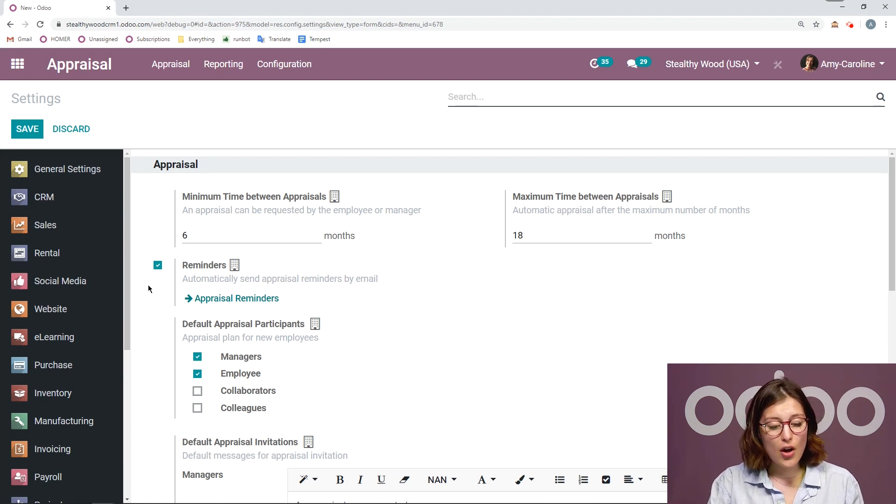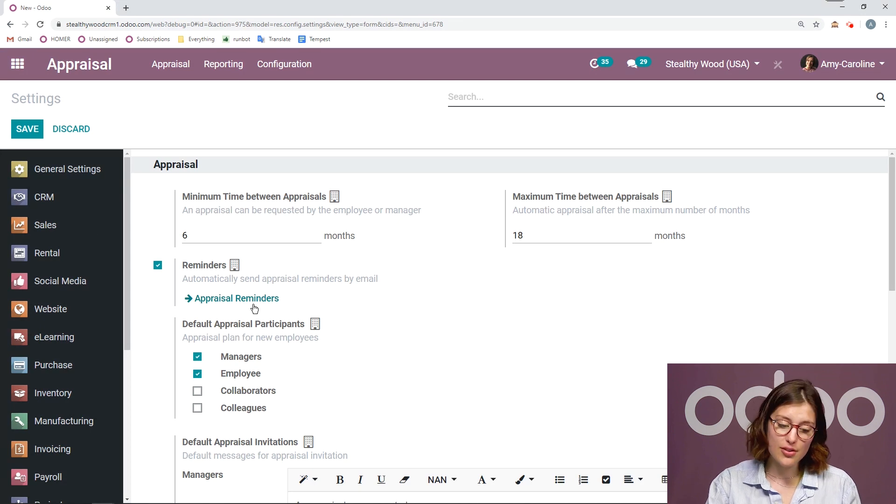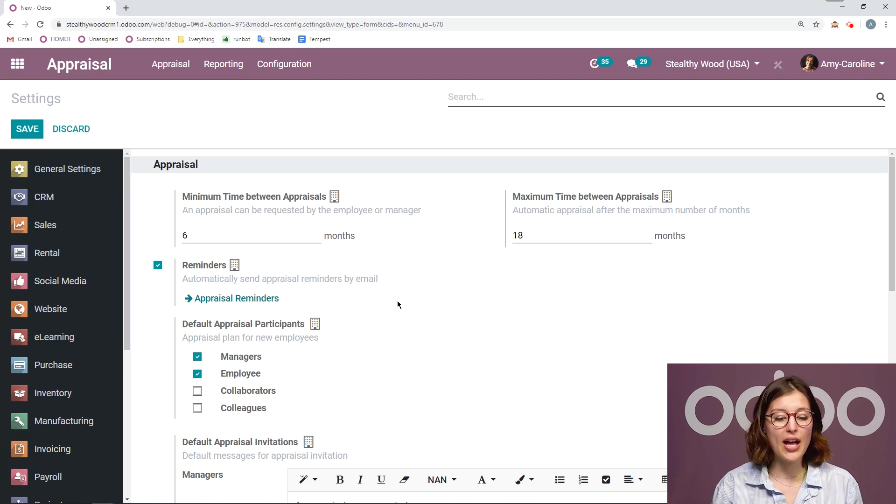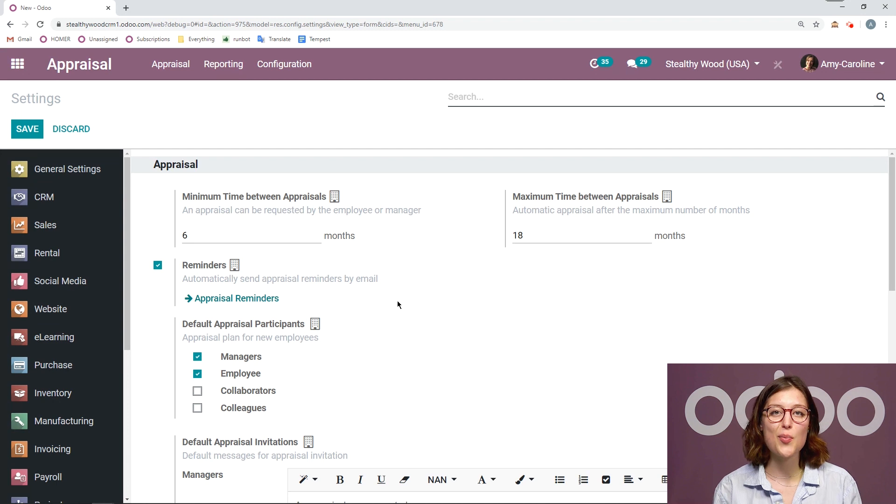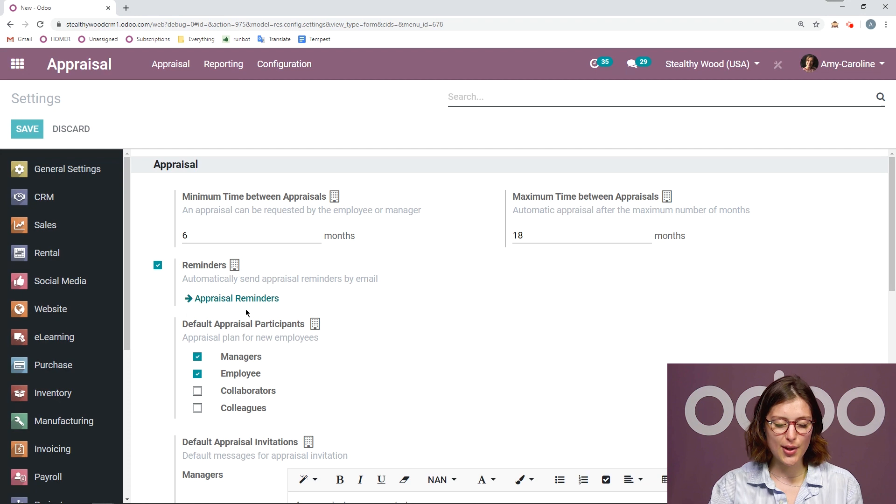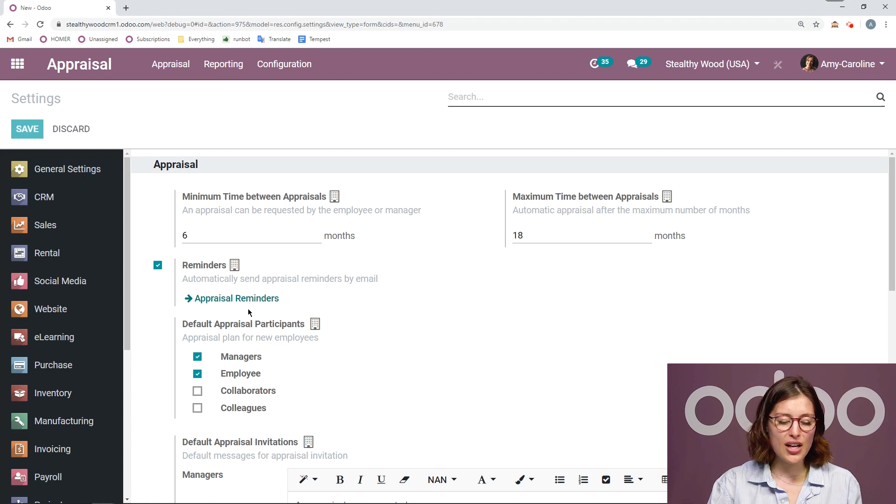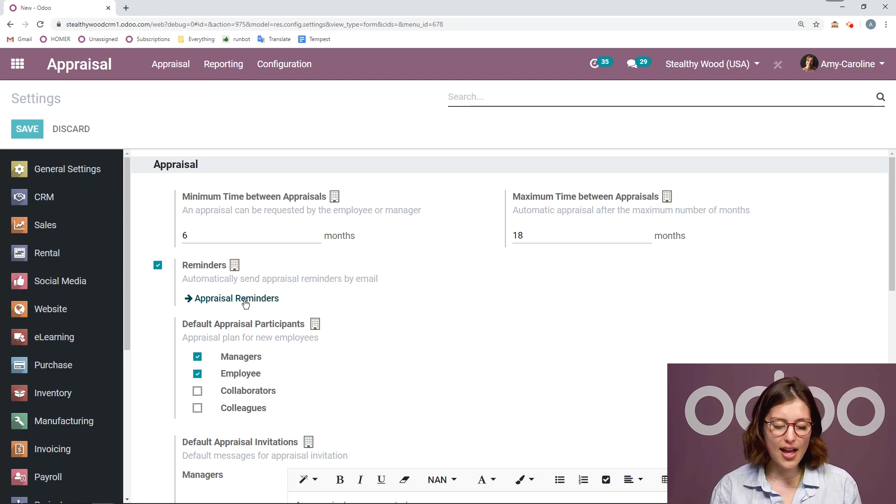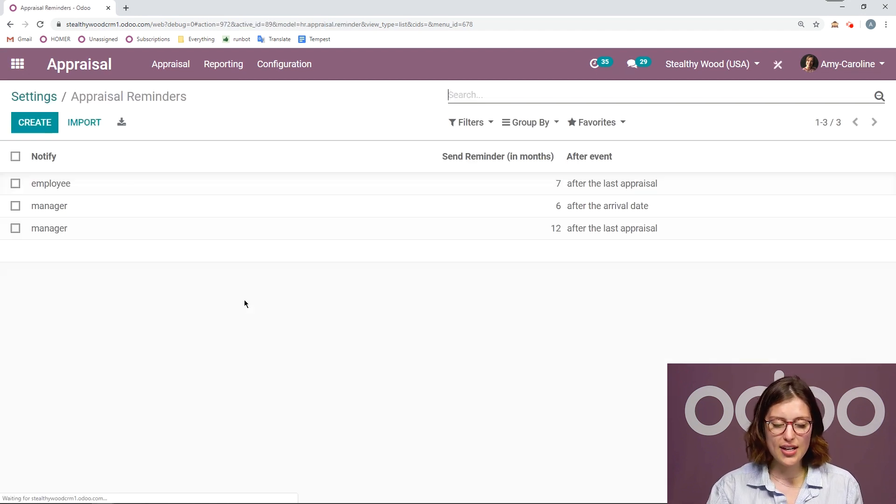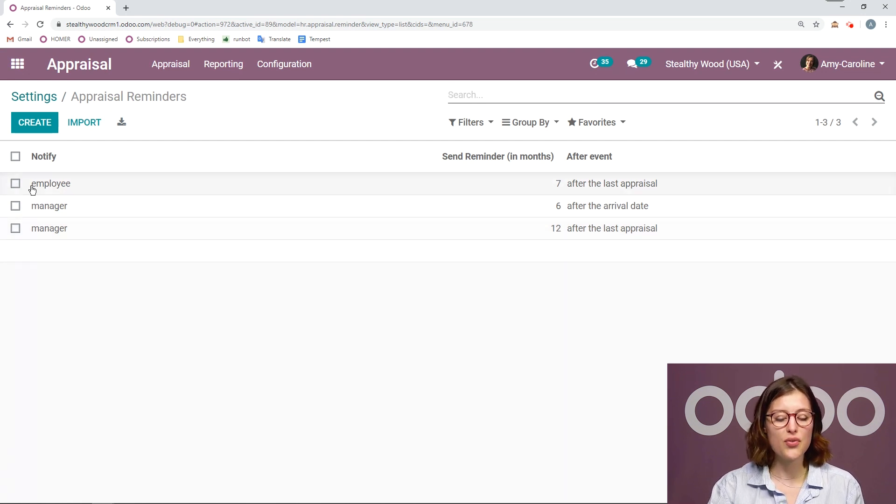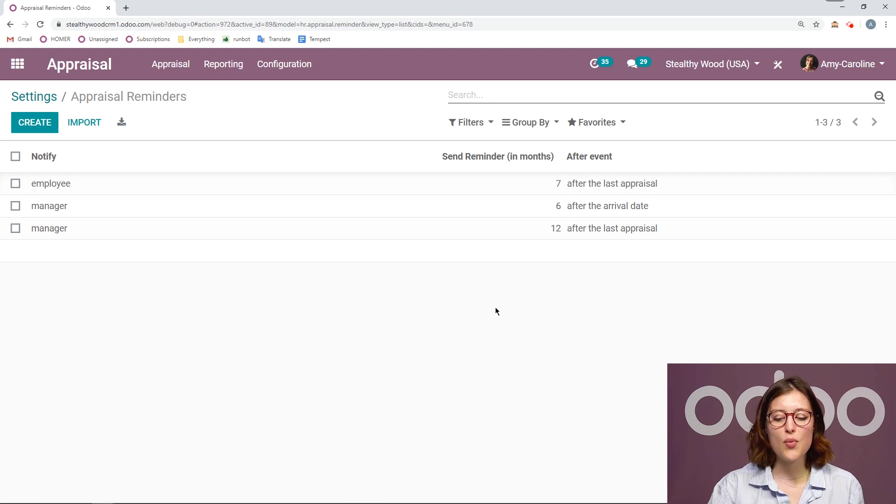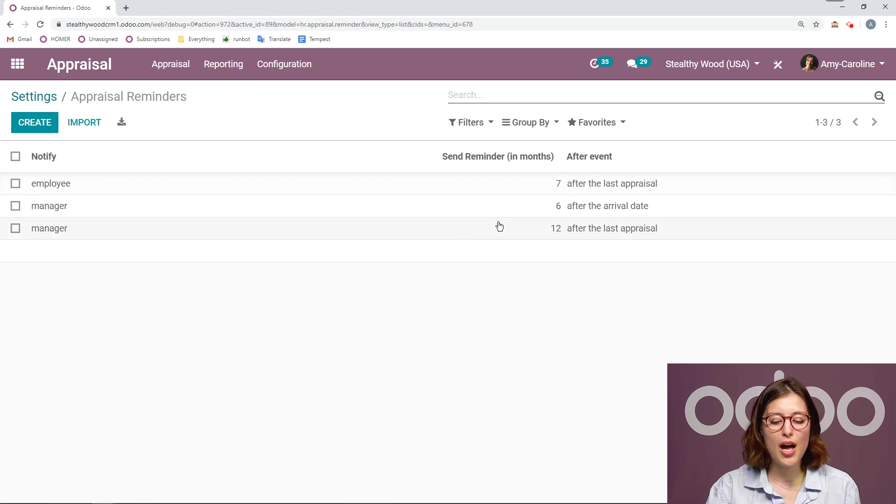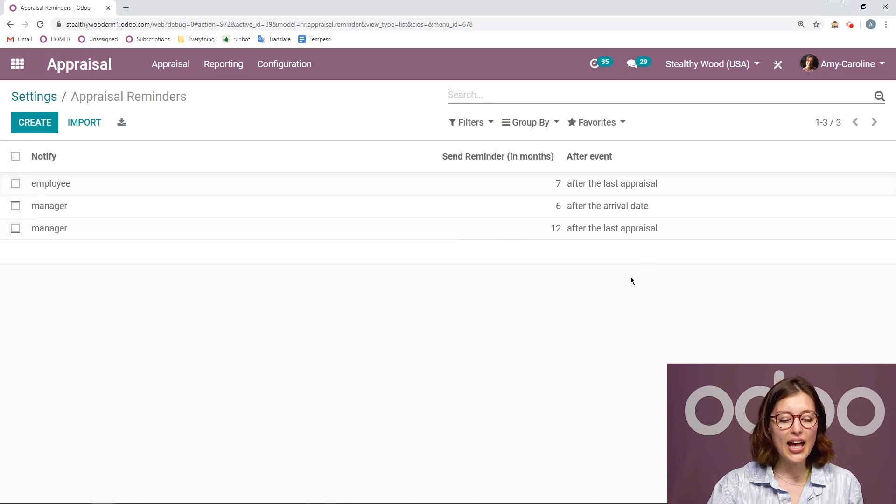And then I've also activated this option reminders. I can send email reminders automatically to either my employees or my managers. Let's click on appraisal reminders right here. You're going to see that I have three set up already. So I have two for my managers and one for the employee. For my managers, I say that I want them to be reminded six months after the arrival of a new employee.